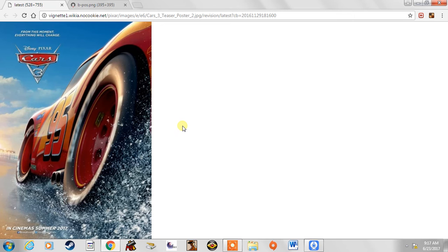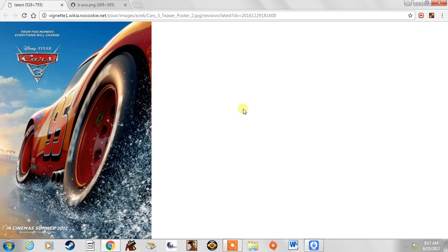Then we have Doc Hudson, which he's sad that he's gone. He looks up to him now. Like I said, Lightning McQueen at the end of the movie gets the design of Doc Hudson on him and he's sort of become Cruz's mentor.